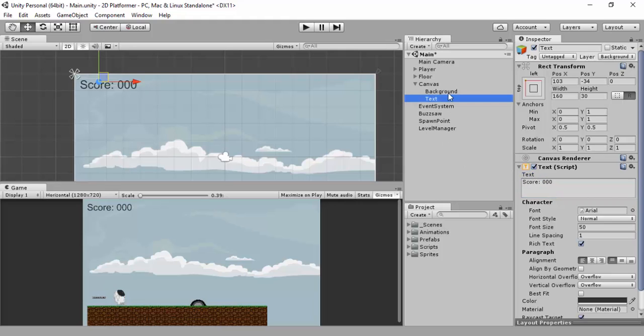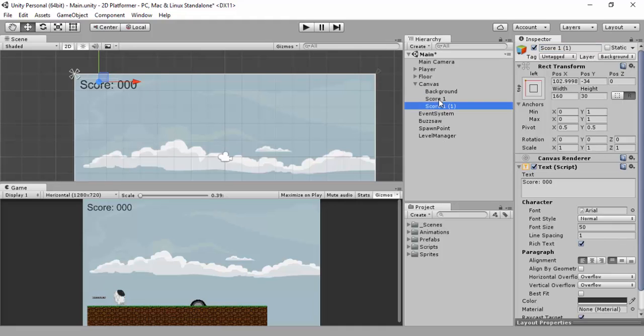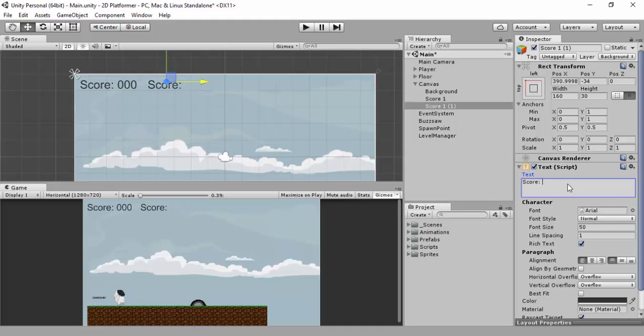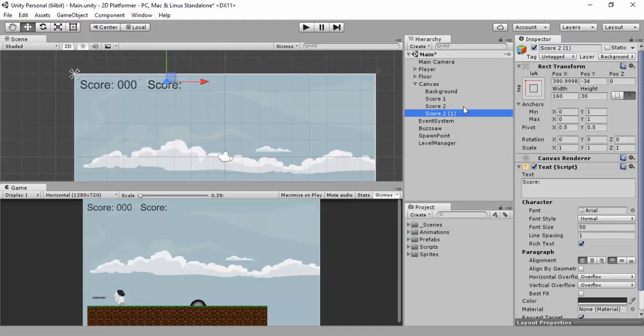This is one way to set it up. And then we'll just have a script that changes the value that's written here. So what you can also do, I'll just call this score one. I'm just going to duplicate this. And I'm just going to drag it out over here. Now what I'll do is I'll get rid of that. And then we'll call this one score two.